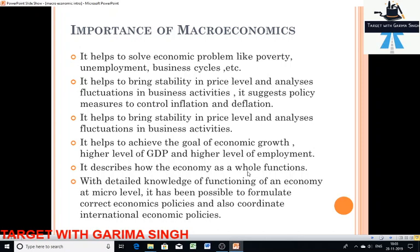Macroeconomics is the basis of all plans for economic development in underdeveloped economies. Economists are now confidently exploring the possibilities and ways of maintaining economic growth and full employment, and that is only possible with detailed knowledge of the functioning of an economy at the macro level. Additionally, macroeconomic theory has saved us from the danger of incorrectly applying microeconomic theory to the problems of the whole economy, since microeconomic theory is applicable to individual units and not the economy as a whole.